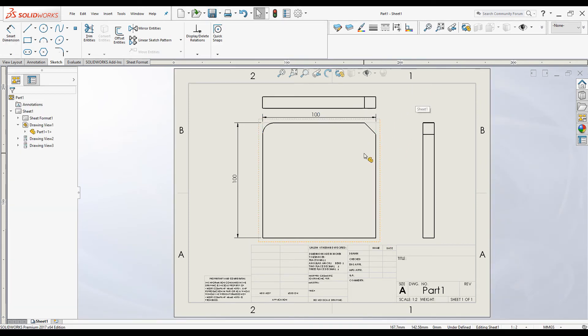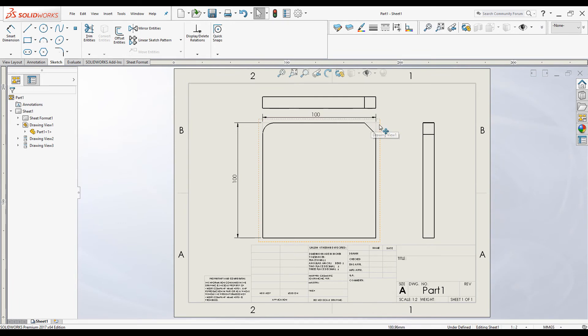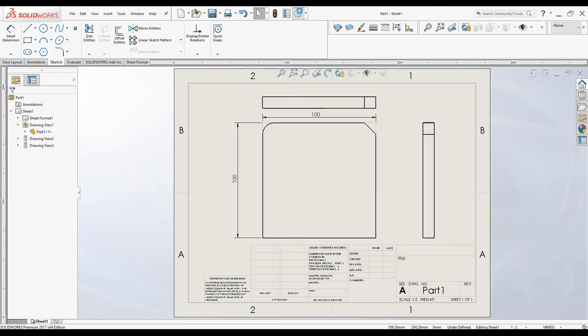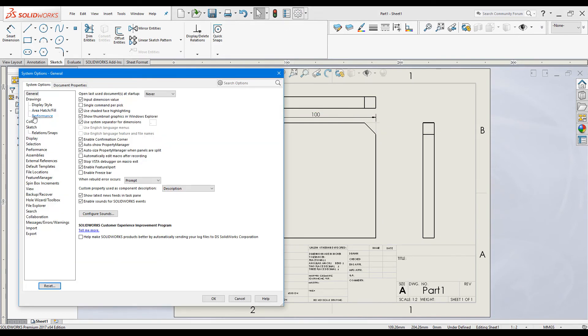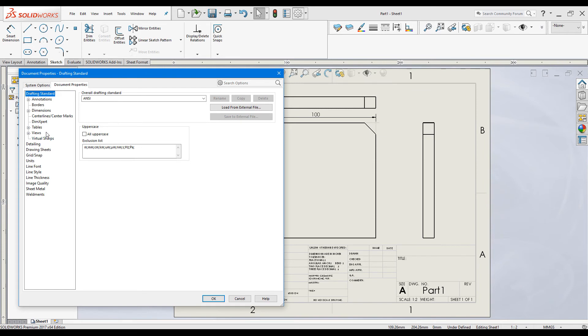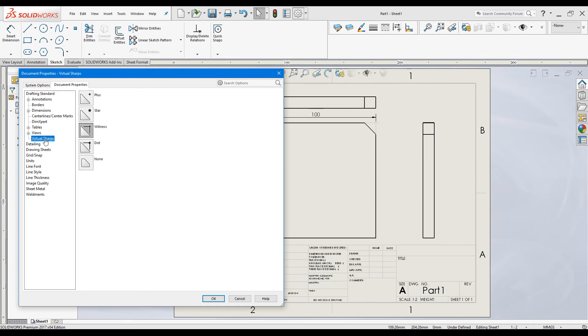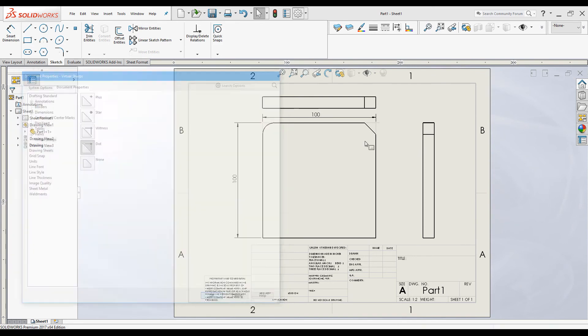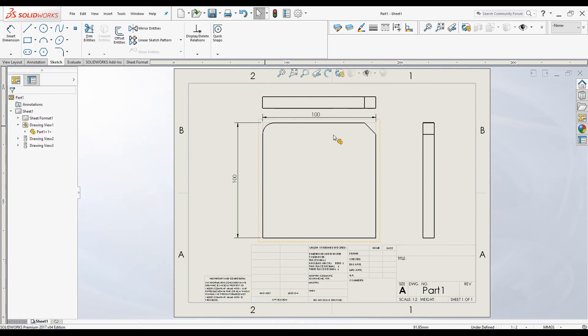If you want to change the display style of this virtual sharp or virtual point, you can use Options and go to Document Properties. Under Virtual Sharp you can change the display style as per your preferences. You can change to have different display modes for the virtual sharp.